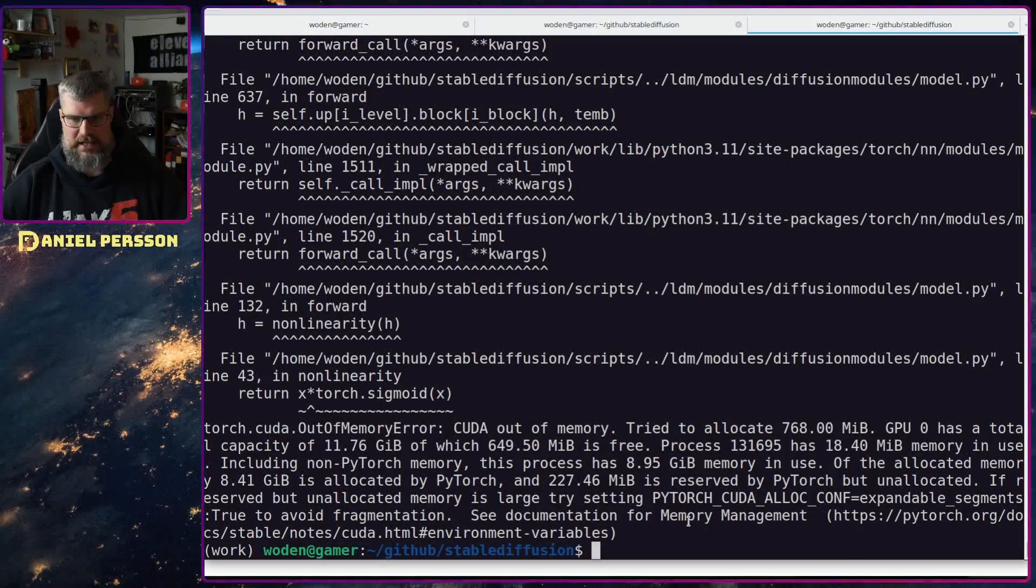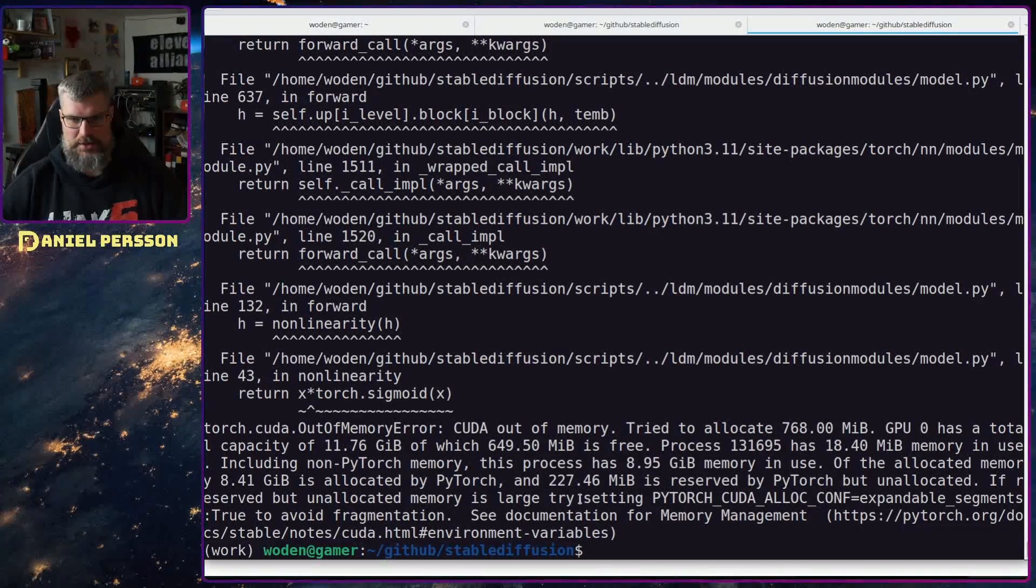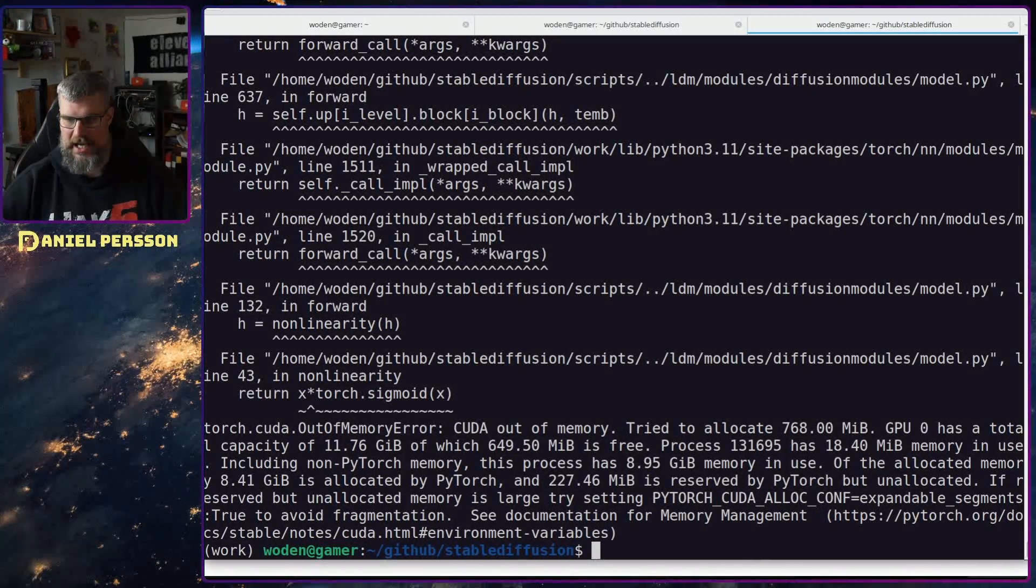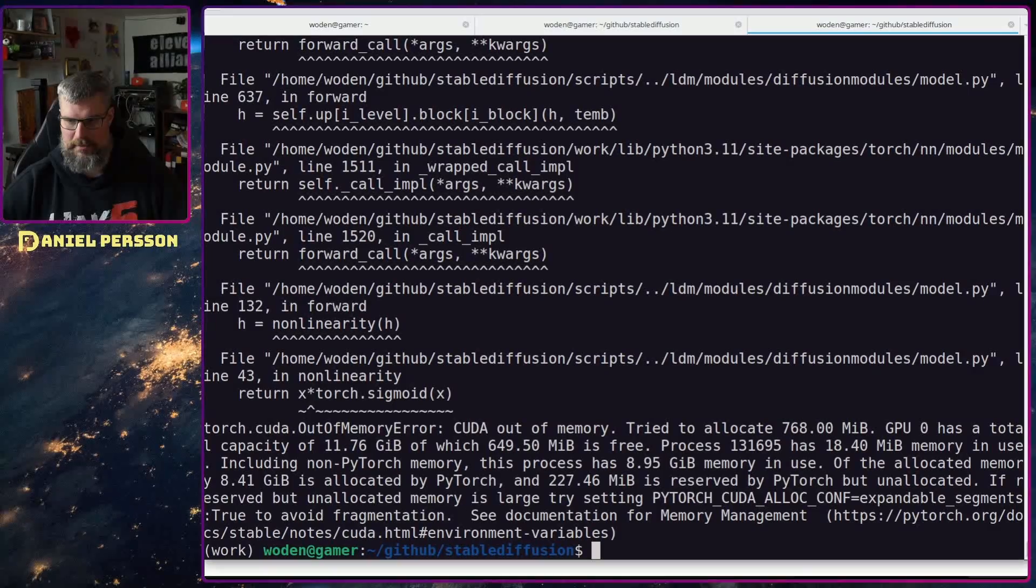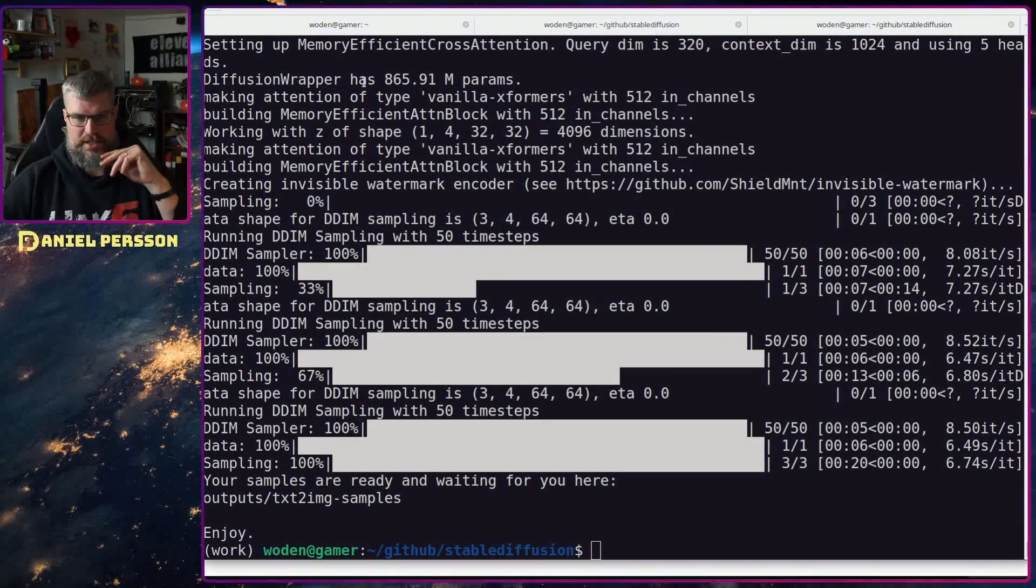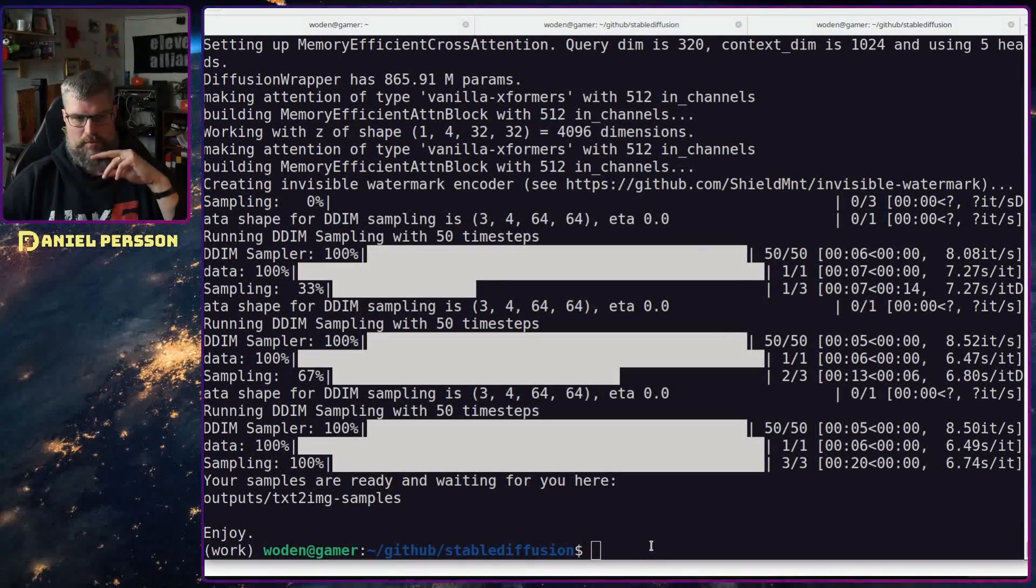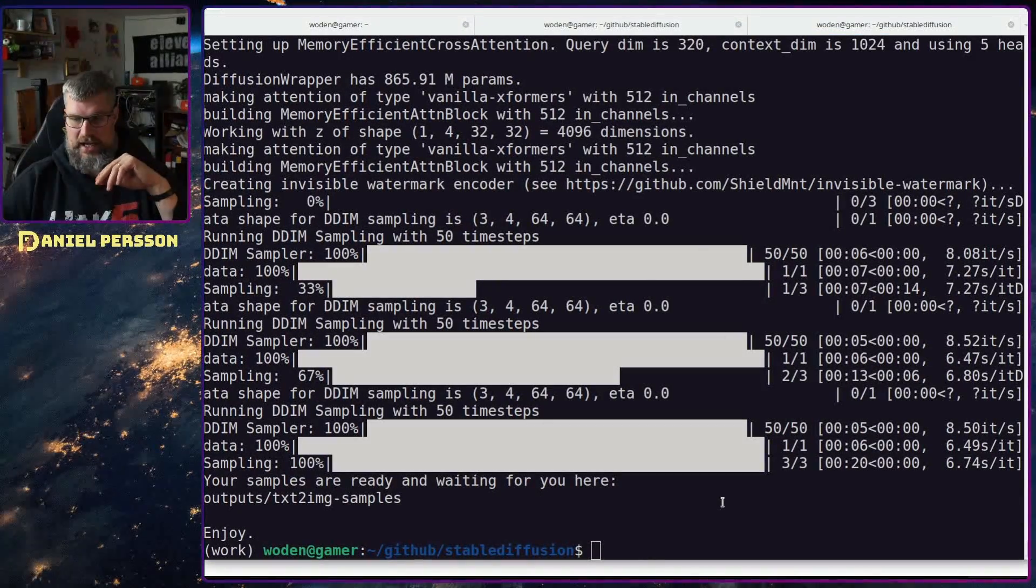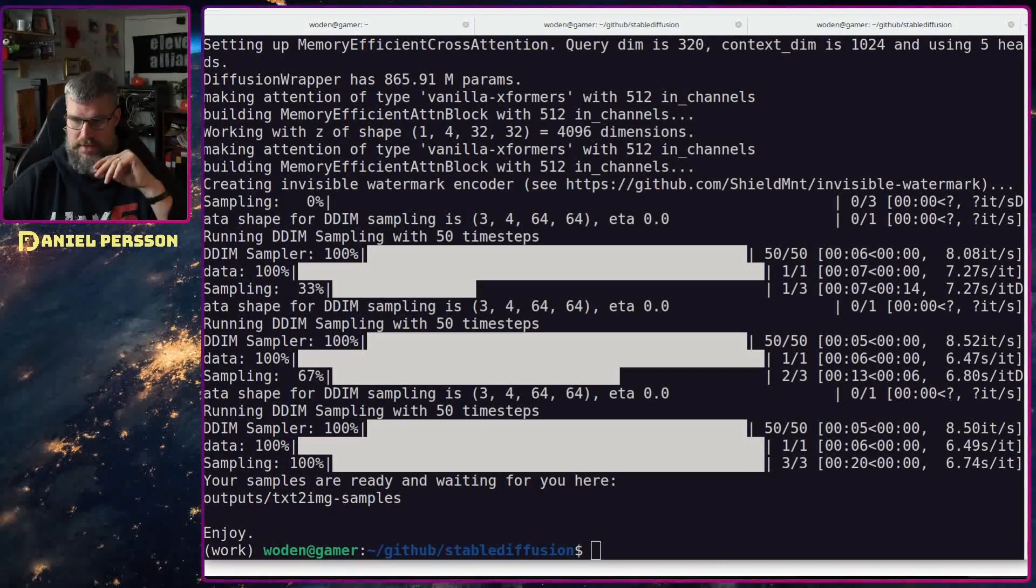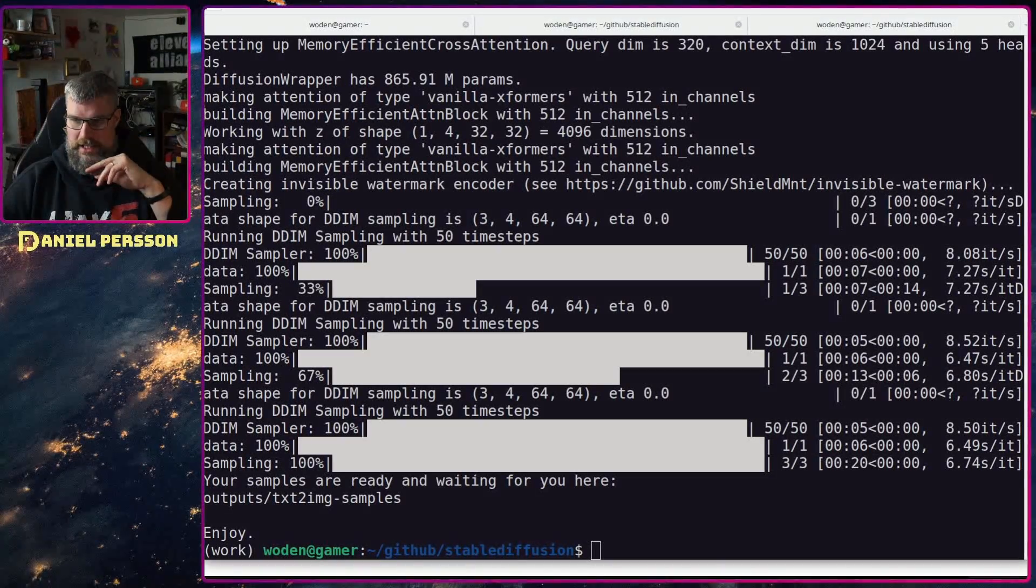And there we see it ran out of graphic space so it couldn't actually create the image. We are back and we see here that it's completed. I had to close down my recording software in order to run it at all.